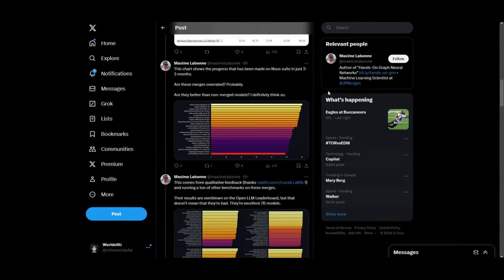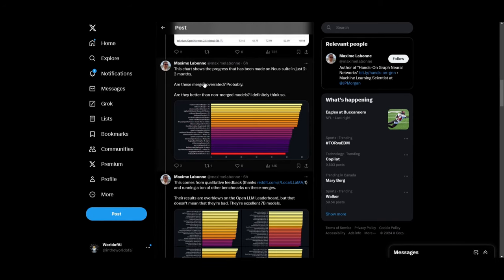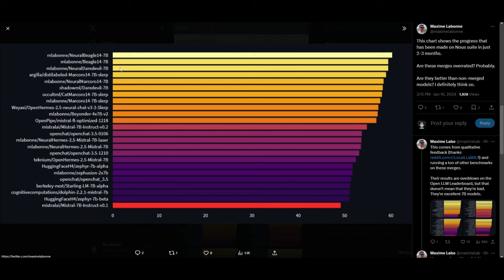If you take a look at his chart over here, it shows the progress that has been made on NewSuite in just two to three months. We can see that there have been a lot of models being merged off of these base models from Mixtral as well as Intel's base model.